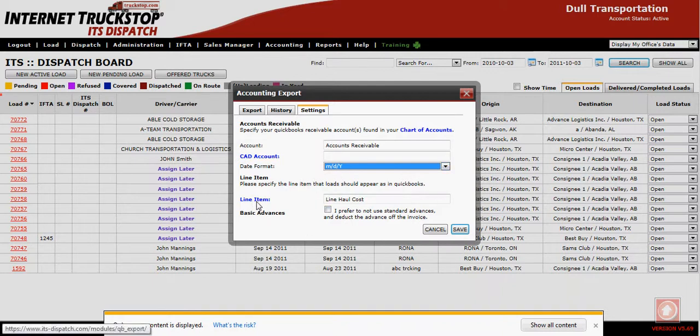Below that you will have your line item. This is a brief description of what you want to call the transactions once they leave ITS Dispatch. Only a summary of the invoice will be created within QuickBooks — the detailed information will not be transferred and will still be available to you at all times within ITS Dispatch.